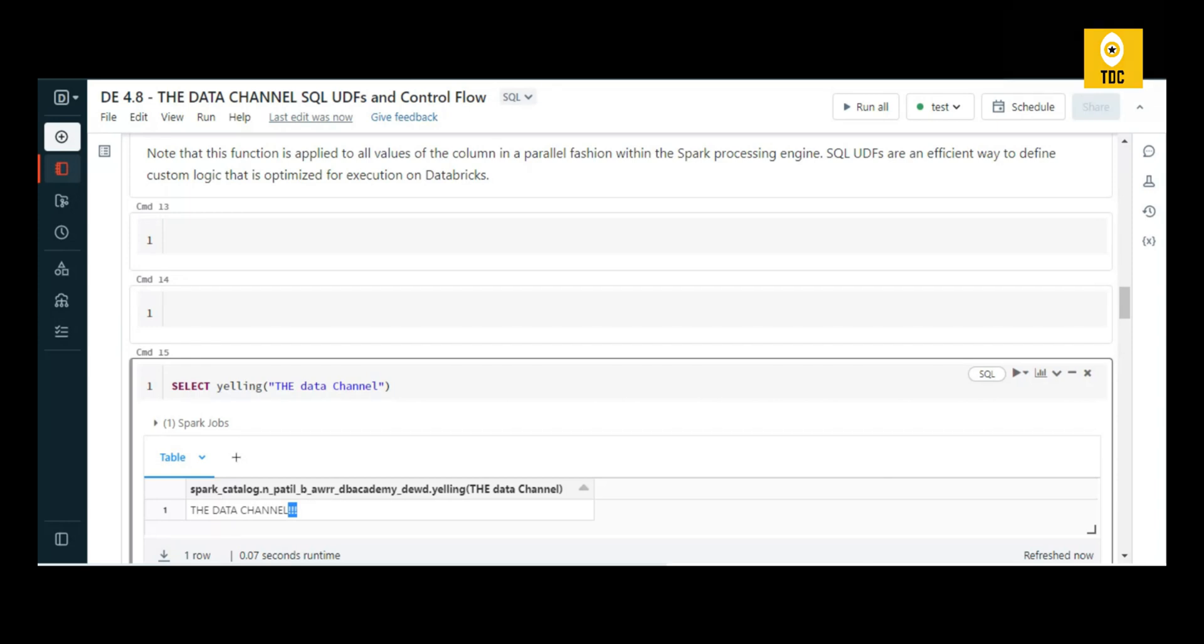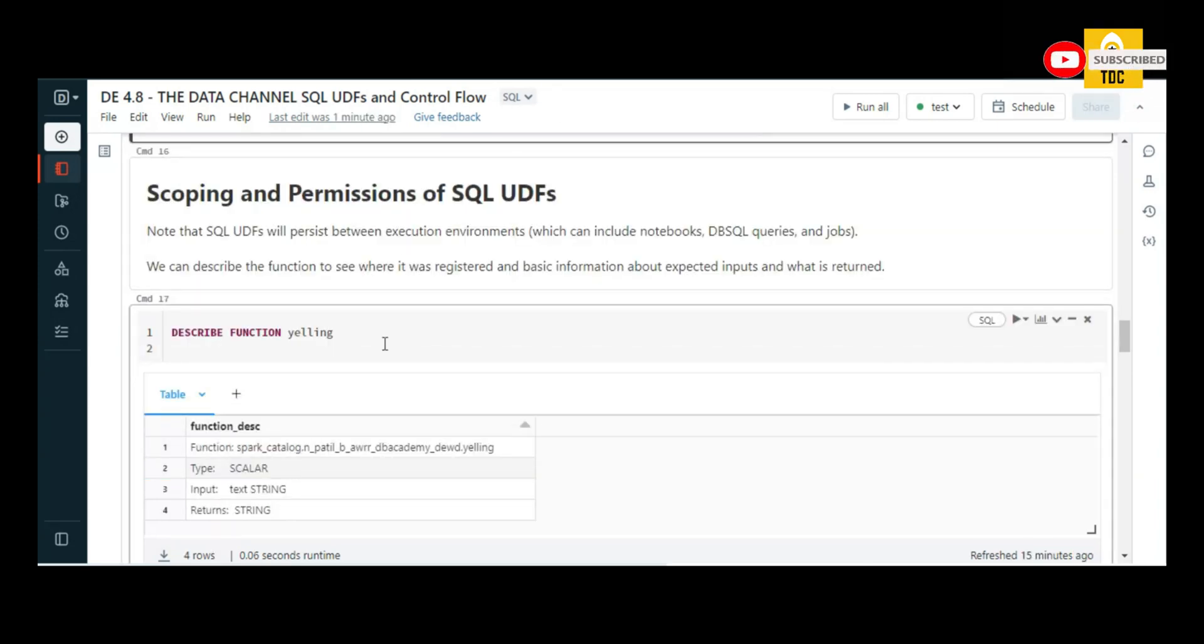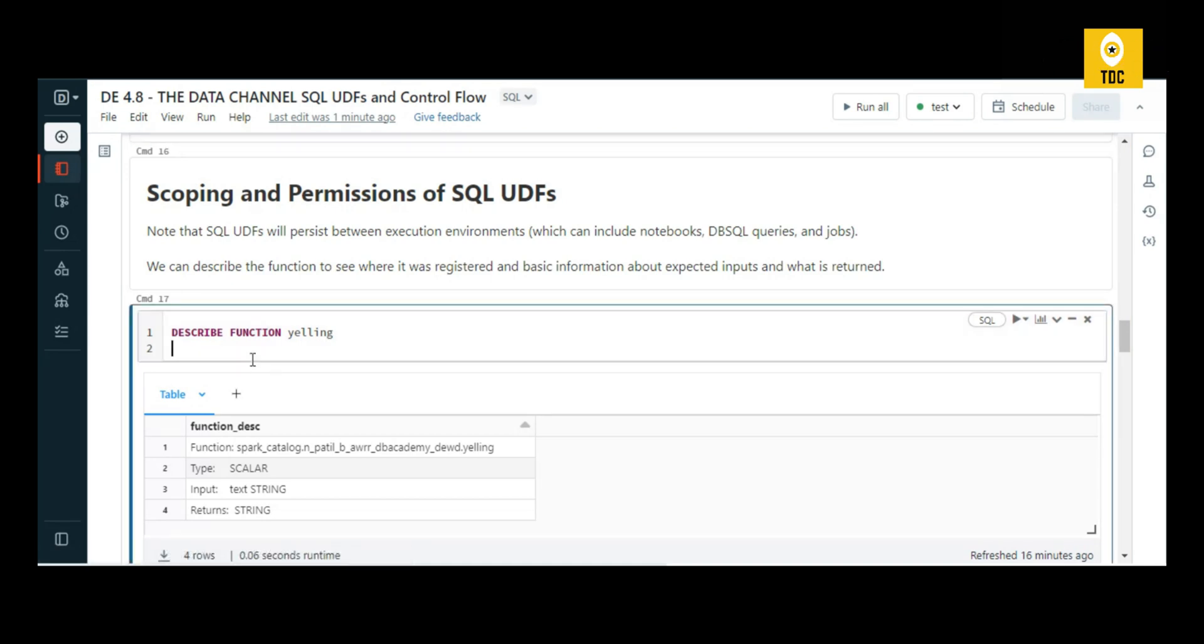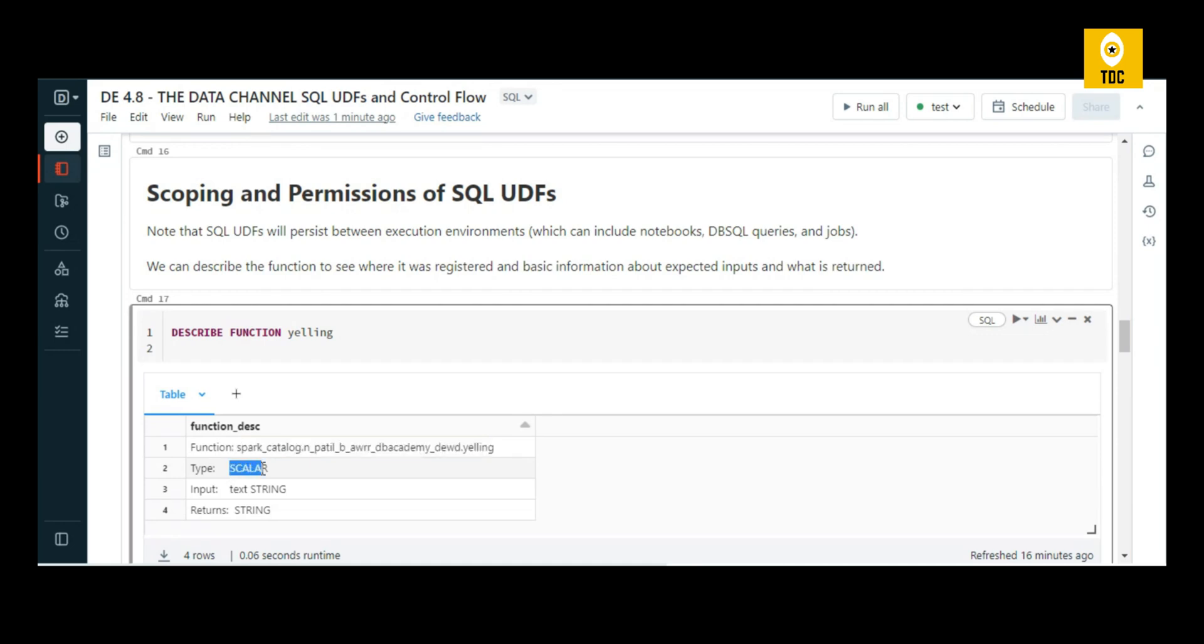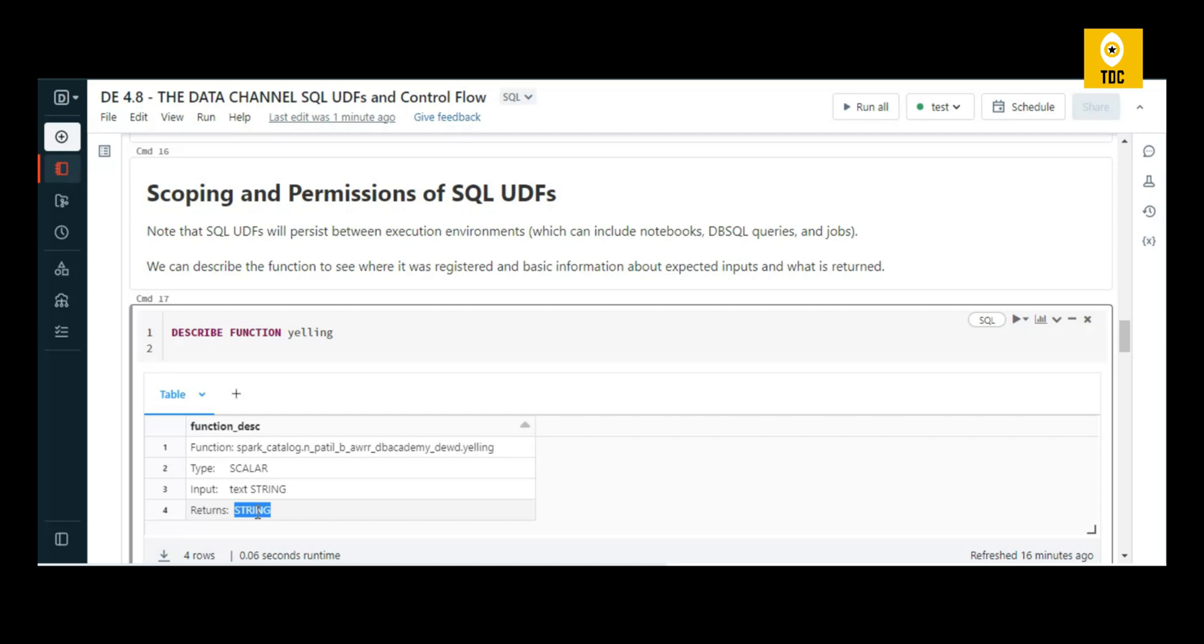Now let's use DESCRIBE FUNCTION yelling. You can describe a function similar to how you describe a table. When you do that, it gives you what the function is - which library, which Spark catalog. It gives you the type, whether it's a scalar type. It also gives you the input it takes - it takes a string input and returns a string as well.